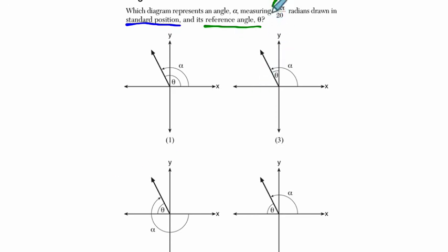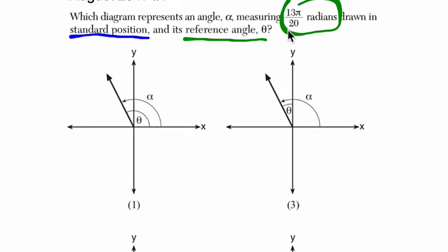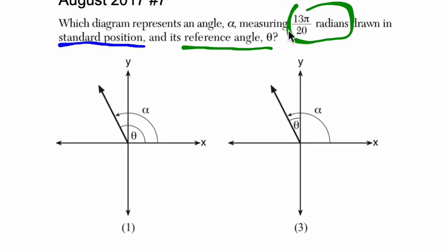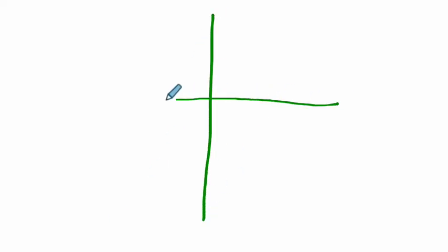Now we go to our measurement - it's 13π over 20 radians. You can convert that to degrees and solve it that way, but I encourage you to use the radian measure to your advantage. Let's think about radian landmarks. Here's my y-axis, here's my x-axis.